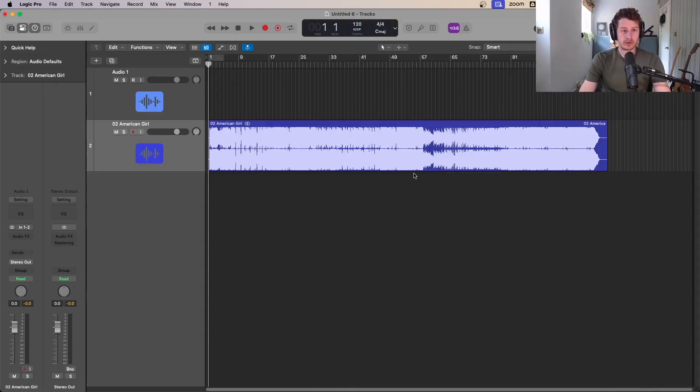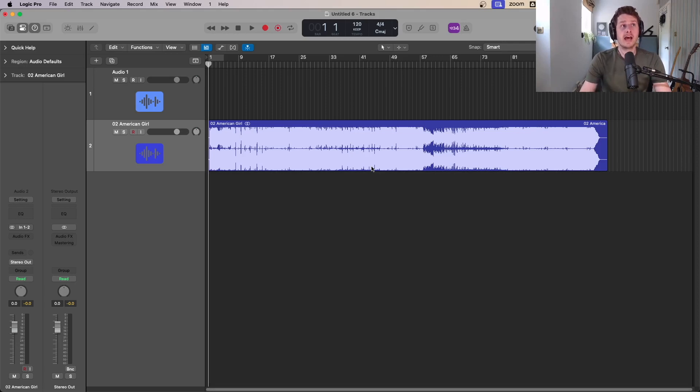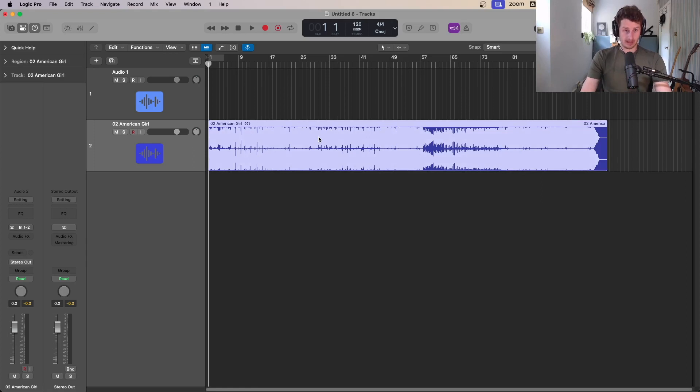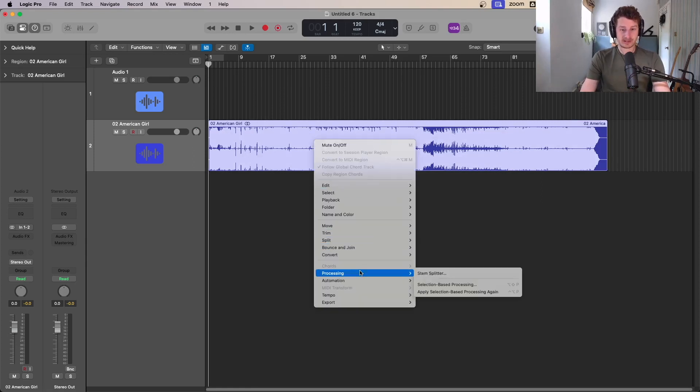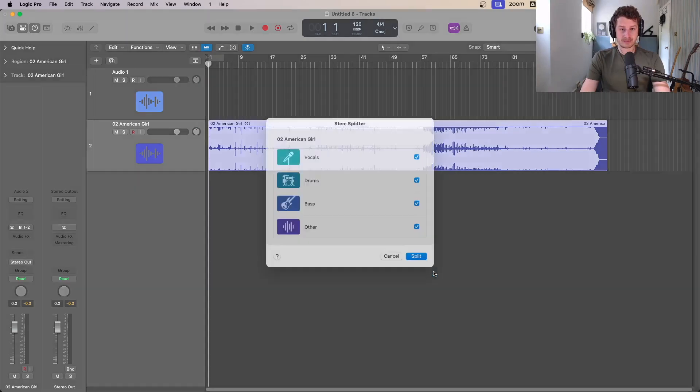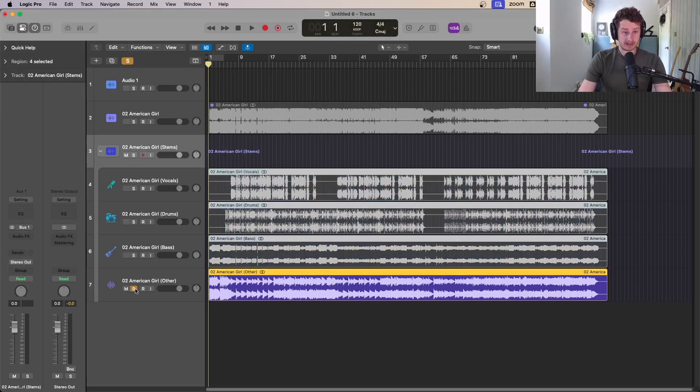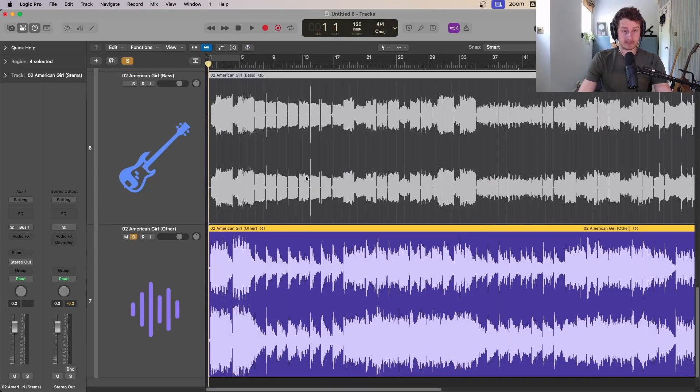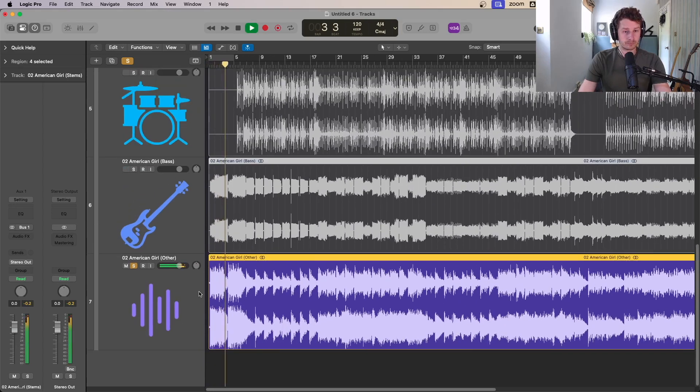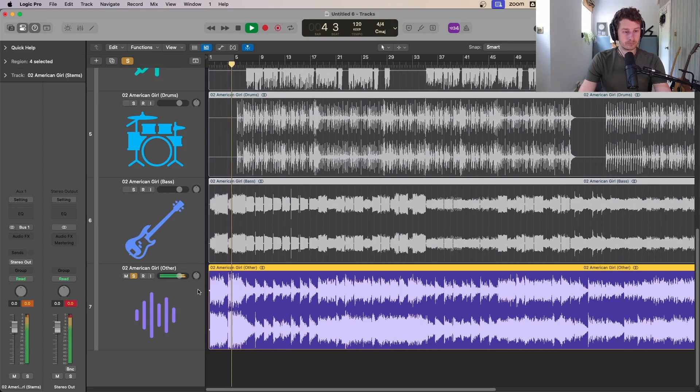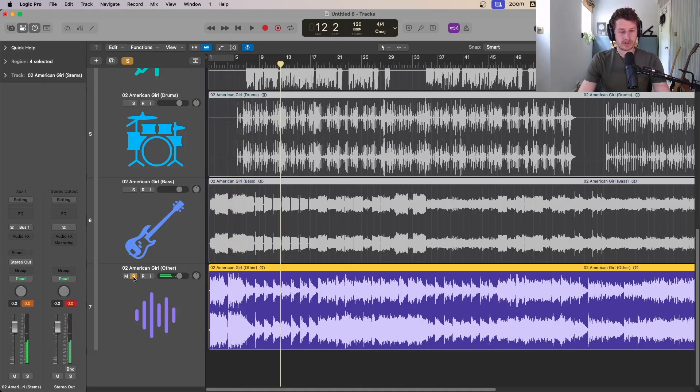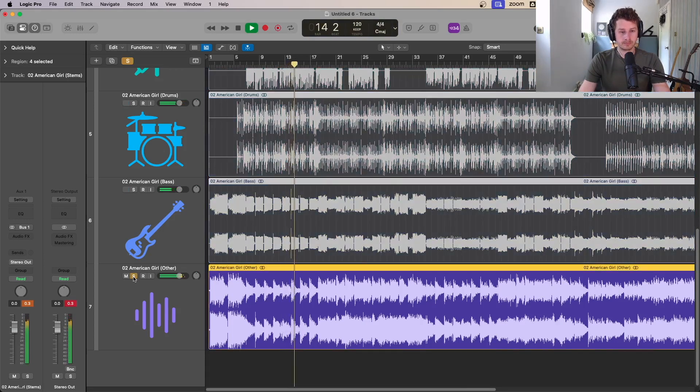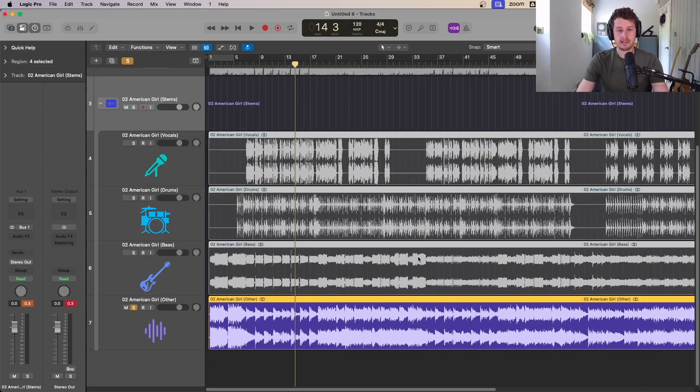Another reason to use Logic Pro's stem splitter would be to learn more about a particular track. It could be that you're a guitarist and you want to learn how to play the song on guitar. This is a really good way to just isolate the guitars and then you can figure out how to play it. You have to go right click, down to processing, go to stem splitter. I'm just going to cut everything out. If I wanted to take the guitar as we suggested and learn how to play the guitar, I can just solo the other. It's so much easier to hear what's going on without all the other stuff.